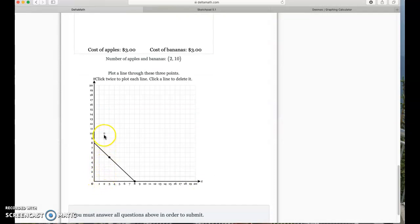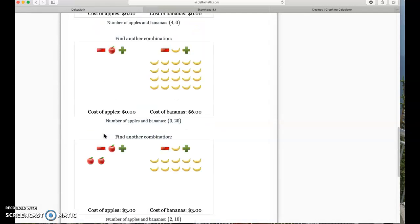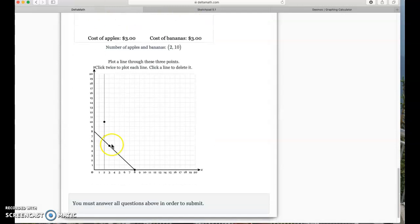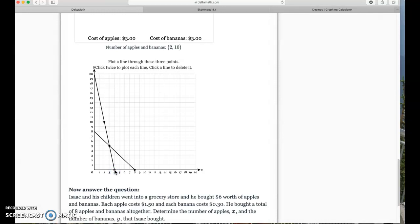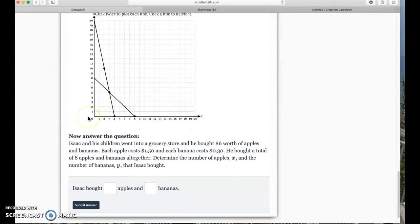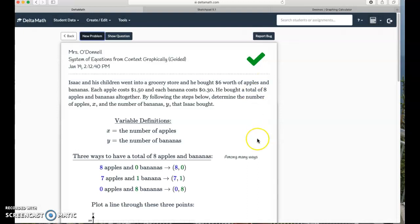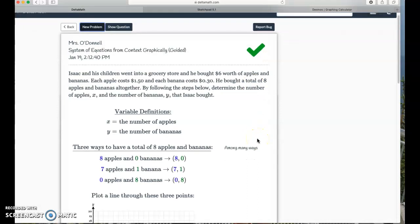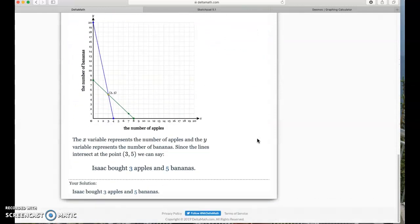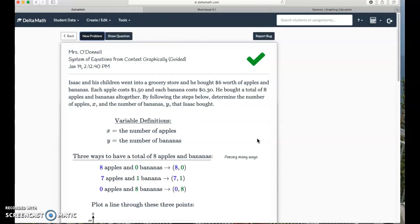Plot a point at (2, 10) and another at (4, 0). Look at that — we can see graphically what the answer to our system of equations is going to be: where they intersect. We're going to have three apples and five bananas. He bought three apples and five bananas. We tried some things, trusted that Delta Math had a point, and sure enough it wasn't too bad.